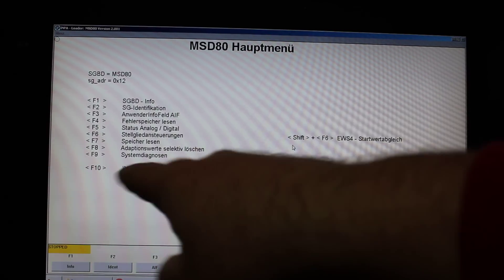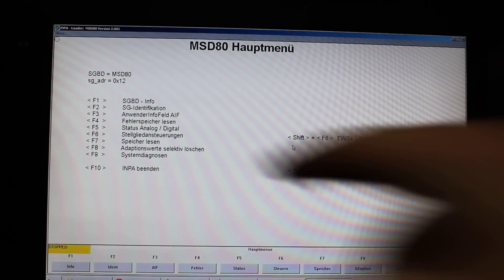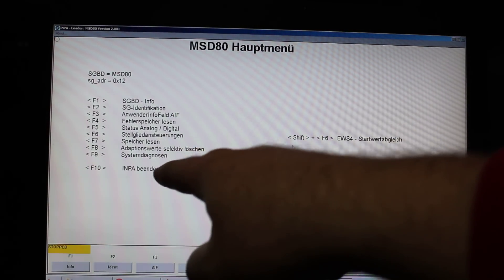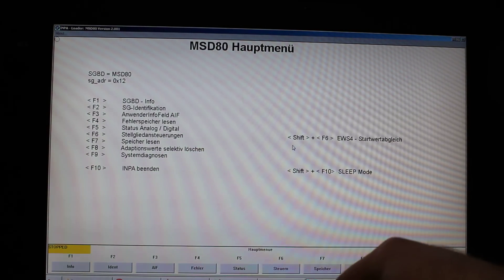So once you enter the MSD80 menu, you would want to select the option that says System Diagnosen. In my case that's again F9.